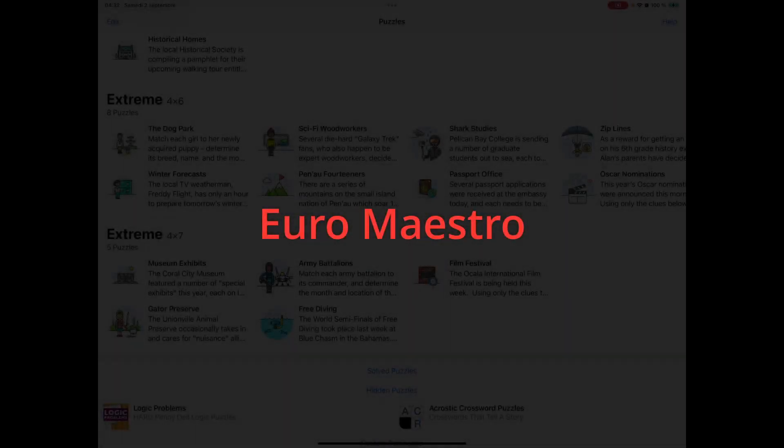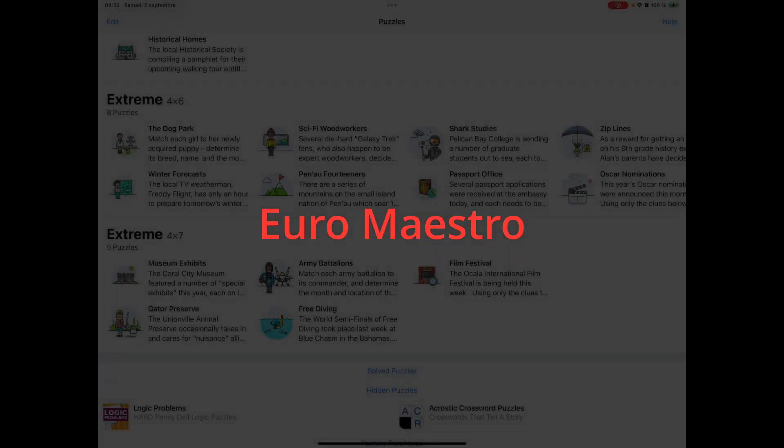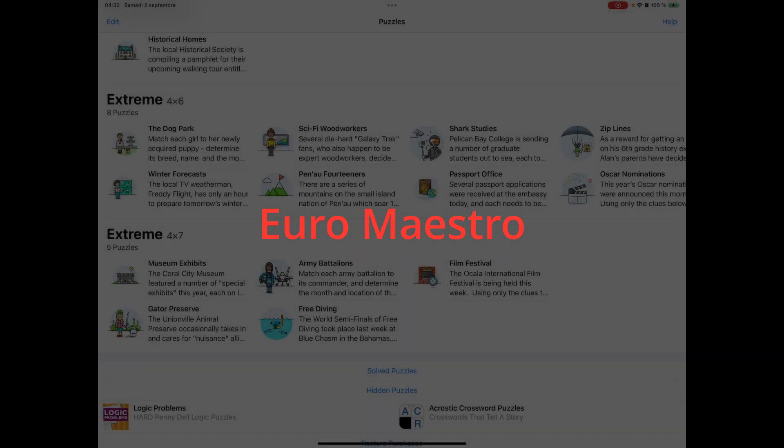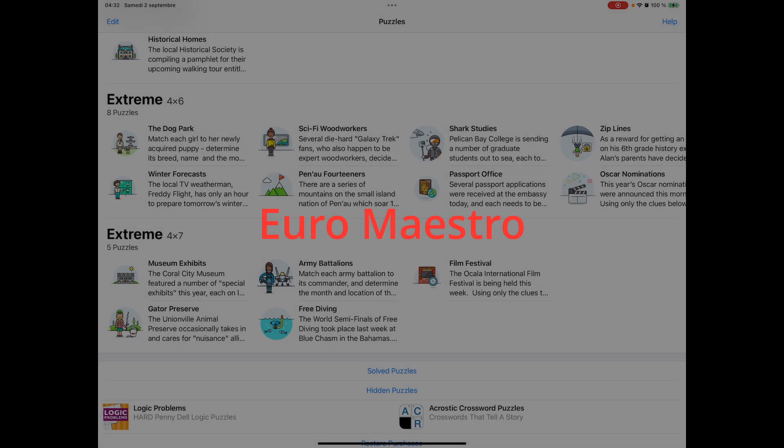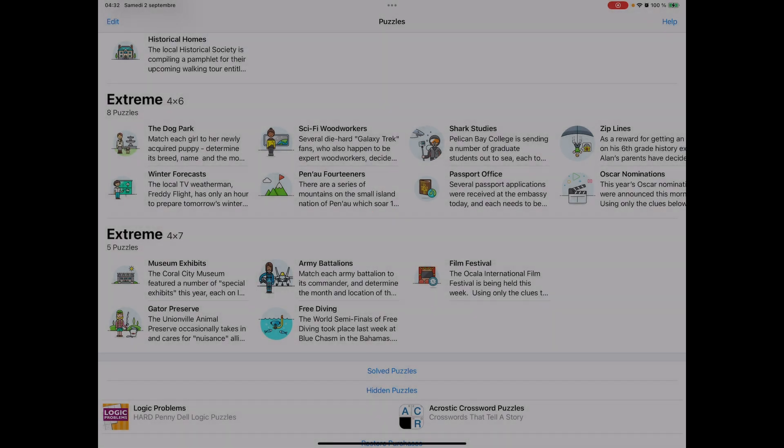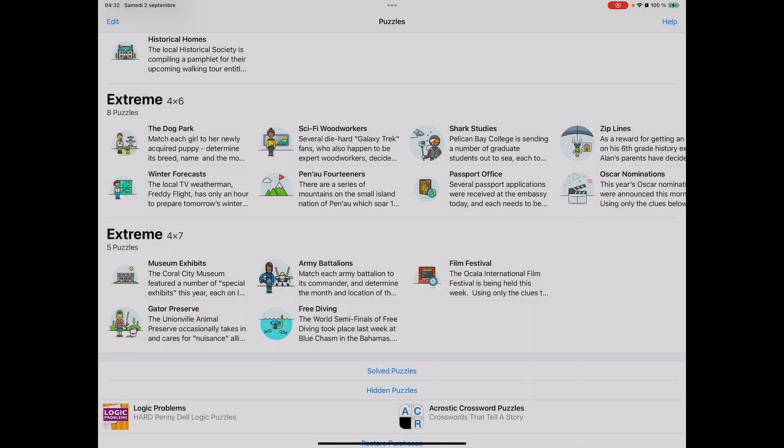Hi everybody, welcome. This is Euromaestro. We're going to do a quick video here, hopefully quick, on how to solve logic problems.